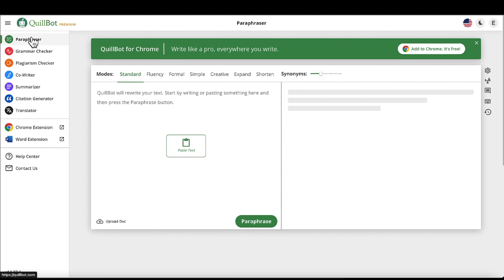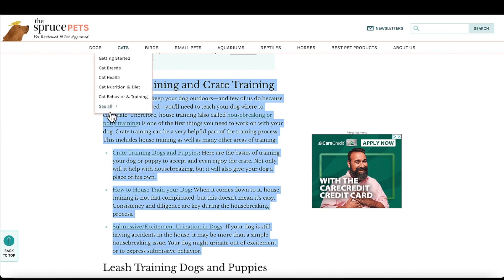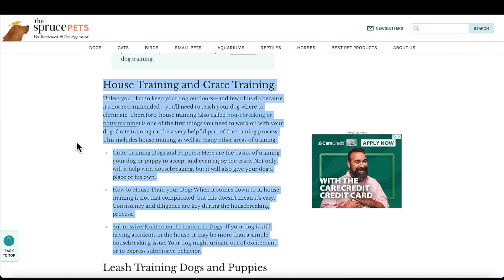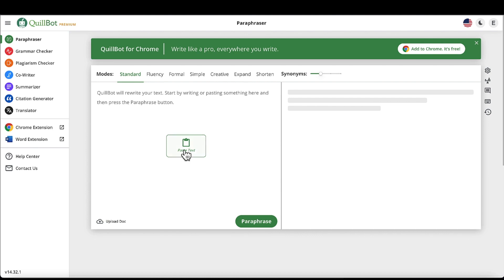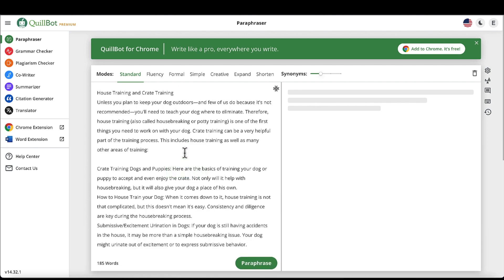So basically, let's give an example of how to use this. We want to write a blog post about how to crate train a puppy. So I found this site here, grabbed the text I wanted, copied it, and let's run it through the tool. Click on paraphrase.